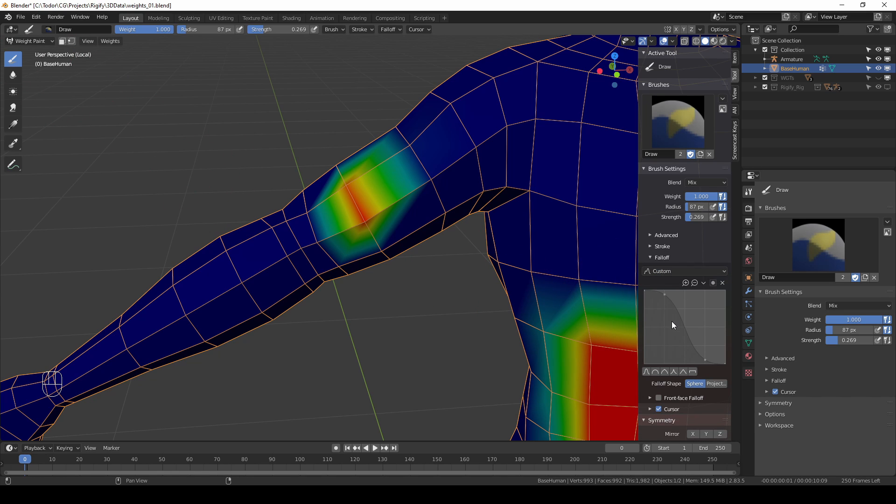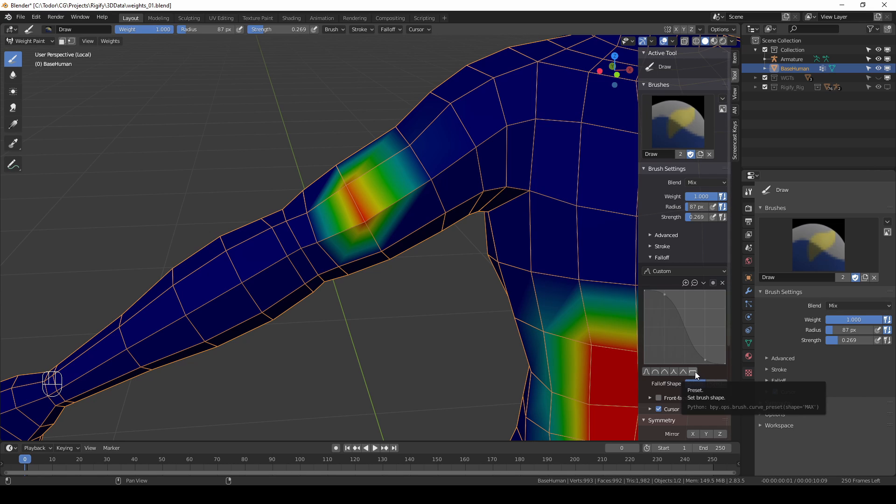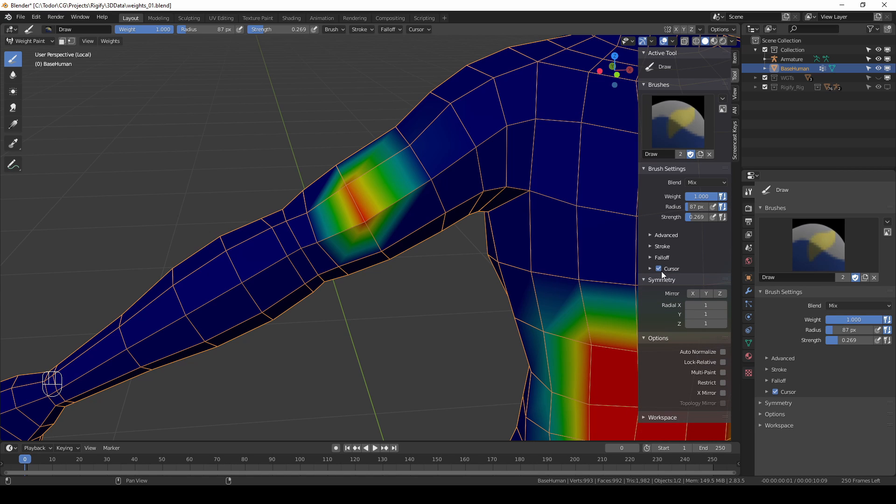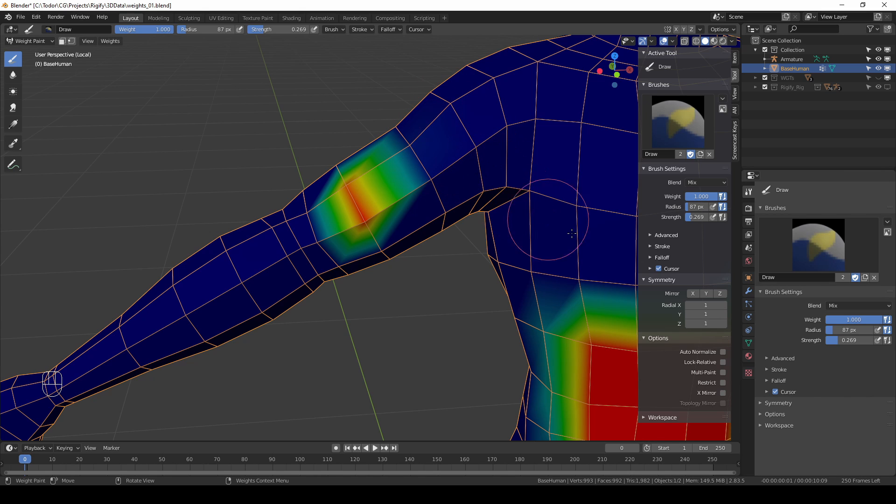Fall off. You can change your fall off if you want. I know that some people prefer to use flat or basically no fall off. But personally I just use the default one. And then we have this cursor option. The cursor is basically this circle the size of your brush.